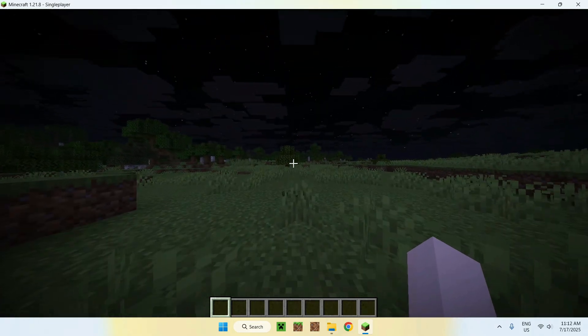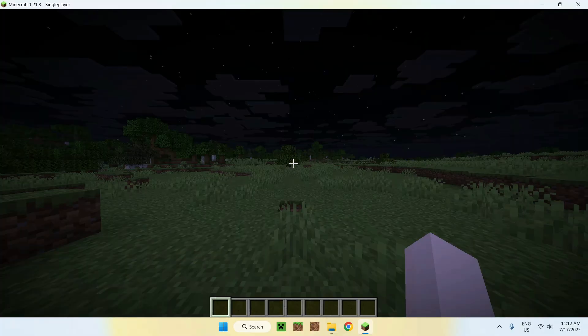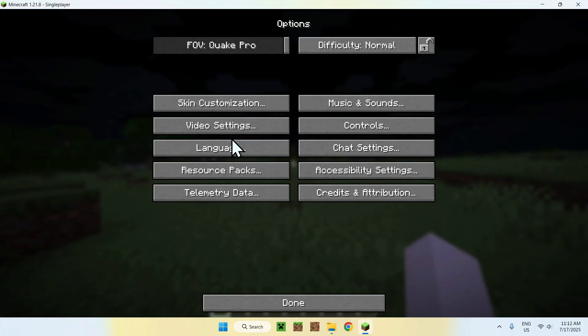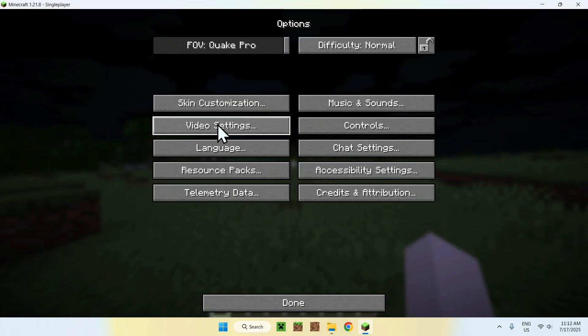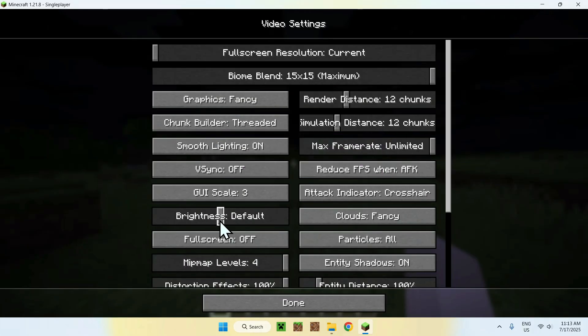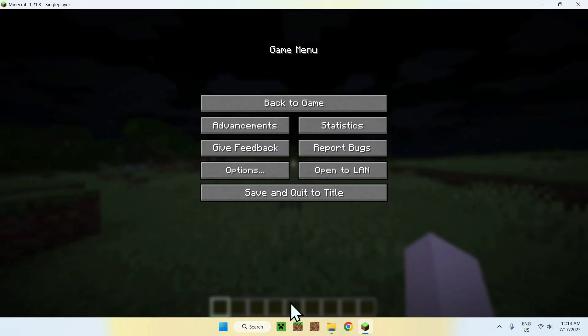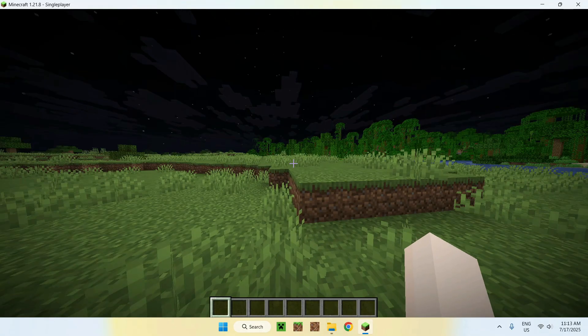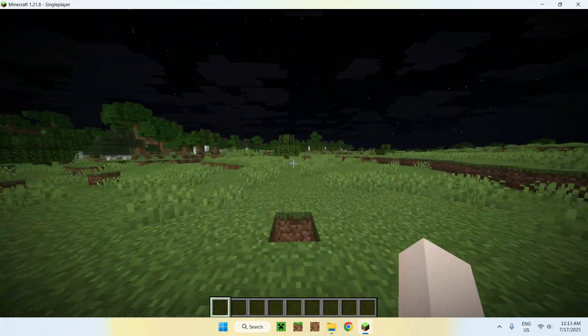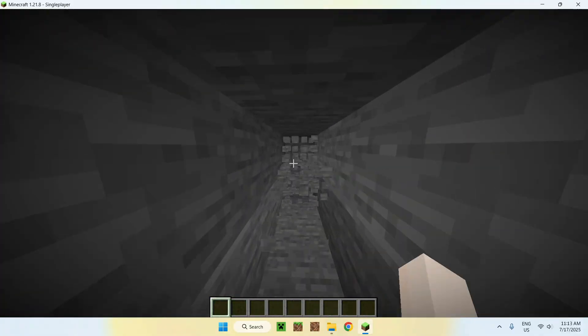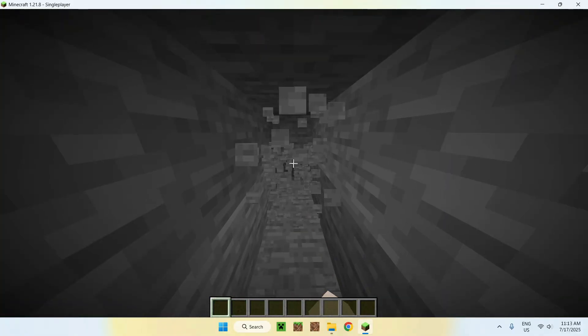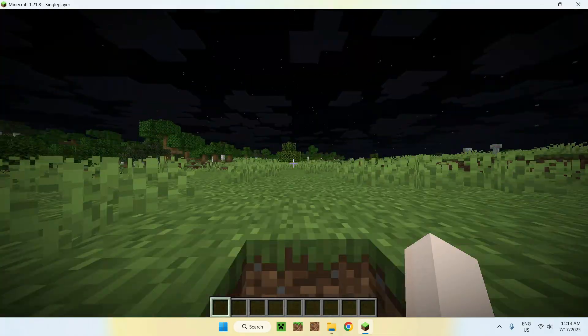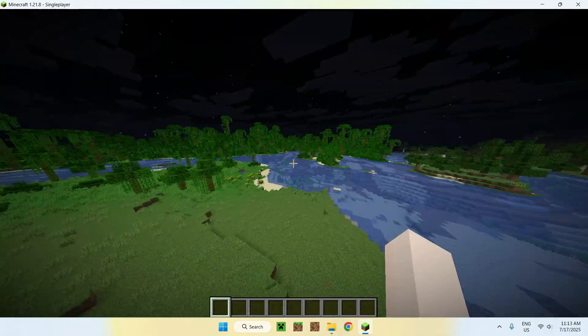But you can make this even better by going to Escape, Options, Video Settings. Then, for the Brightness, just max this out. Click Done and go back to the game. Now, look at this—it's like it's daytime. If we go down again, it's way more visible than it used to be with just the resource pack activated.